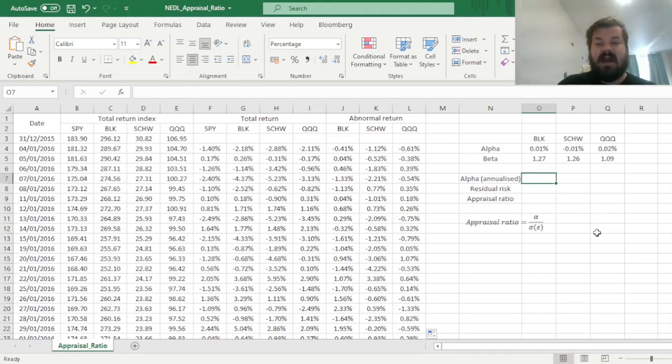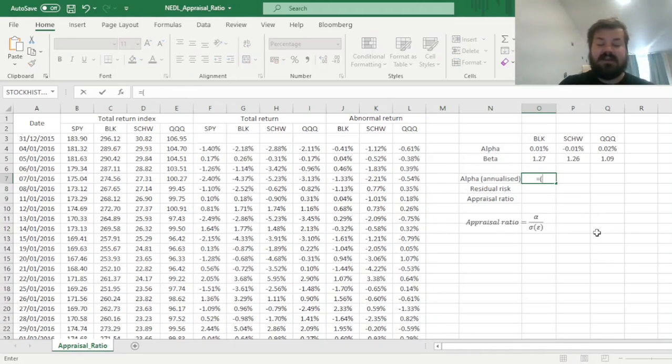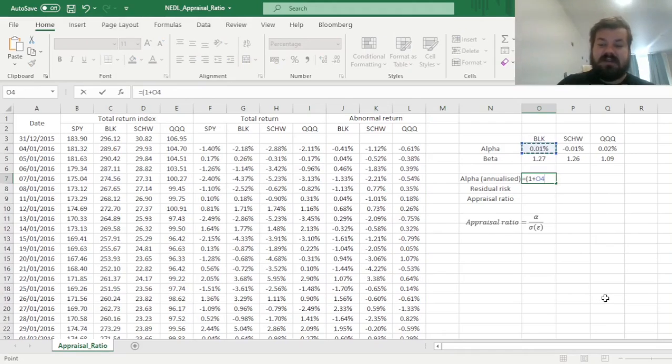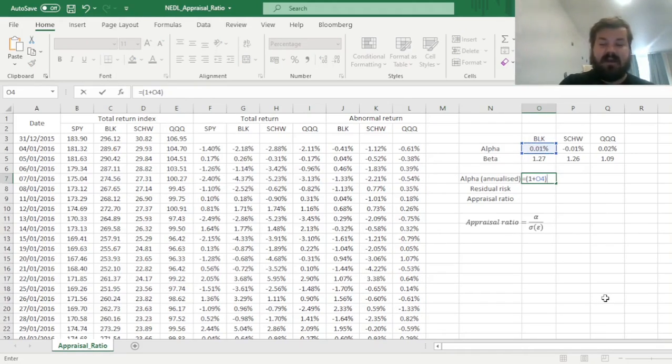So first we need to annualize our alphas, and that's quite easy to do, we can just use the simple procedure, raising our daily alphas, one plus daily alpha, to the power of 252, as there are 252 trading days in a year, as per the irregular assumption, and subtract one.